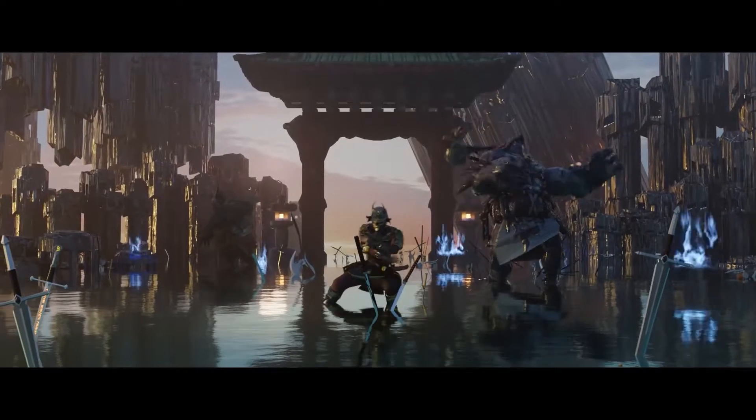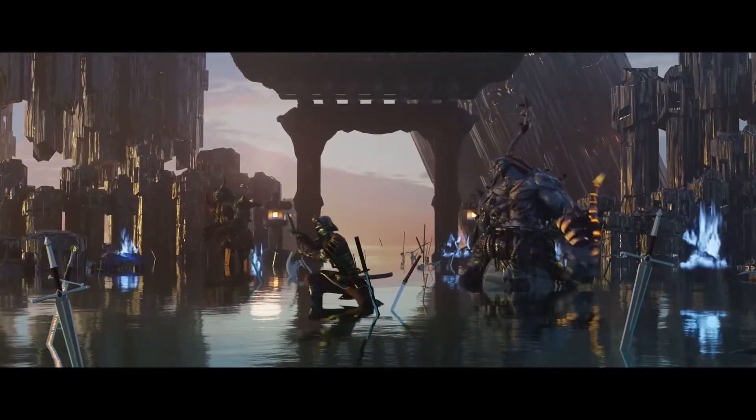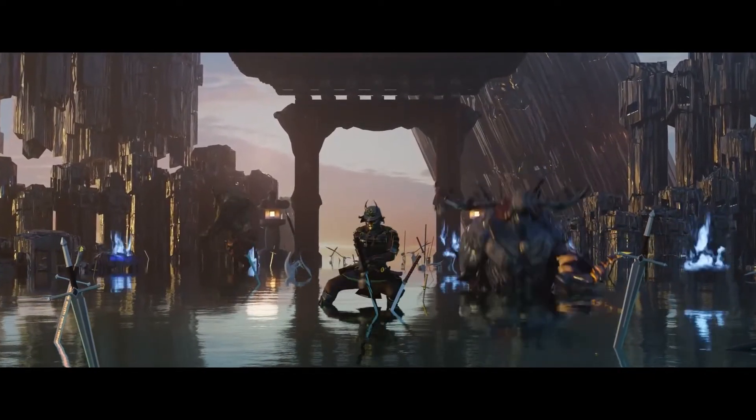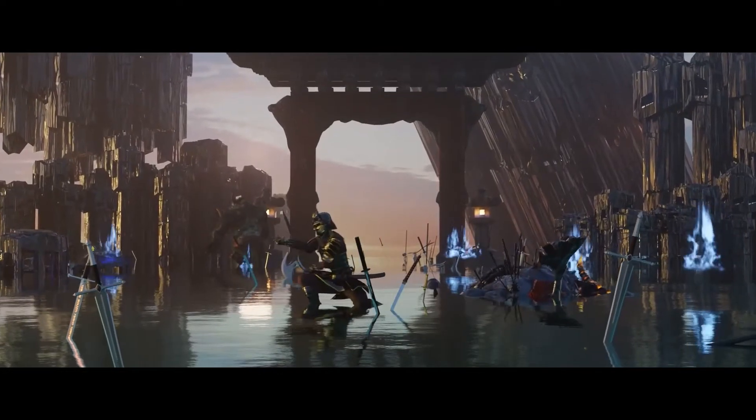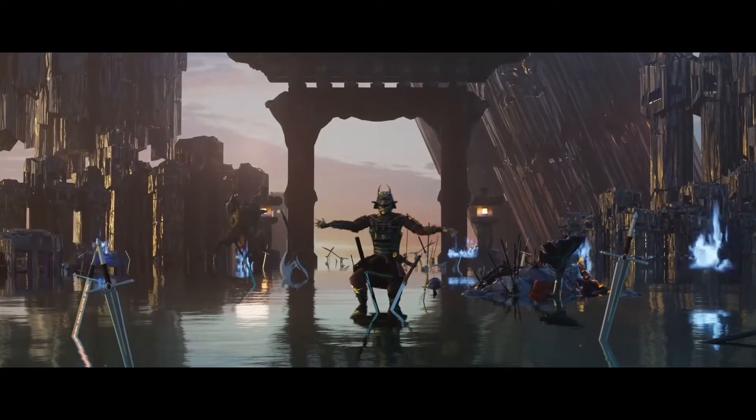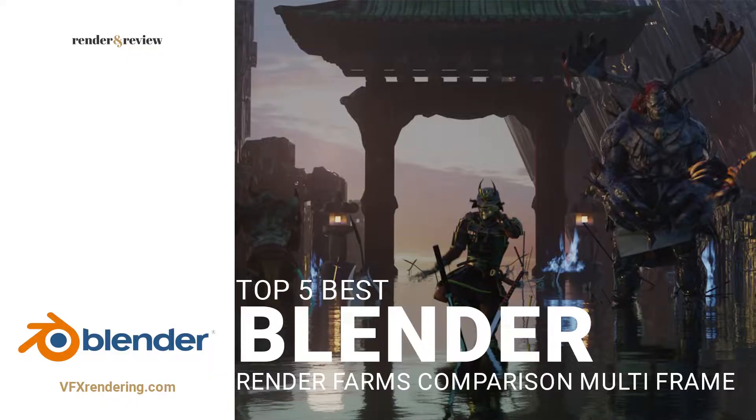Hi guys, welcome back to VFX rendering channel. As we already mentioned in the last Blender video, this time we come back with another Blender comparison.